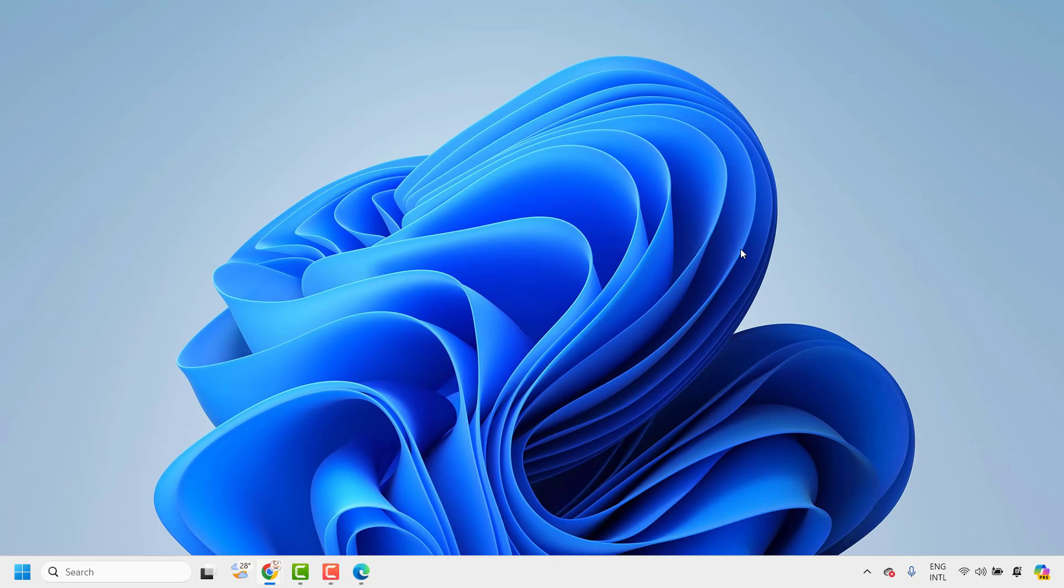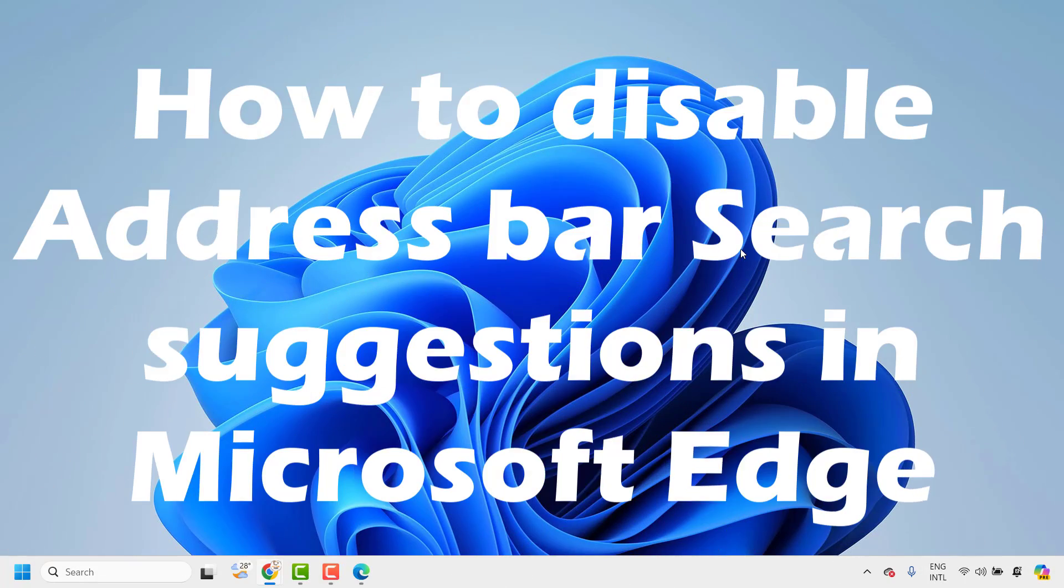Good everyone, you're watching Radio Fixes. In this video I'm going to talk about how to disable address bar search suggestions in Microsoft Edge.